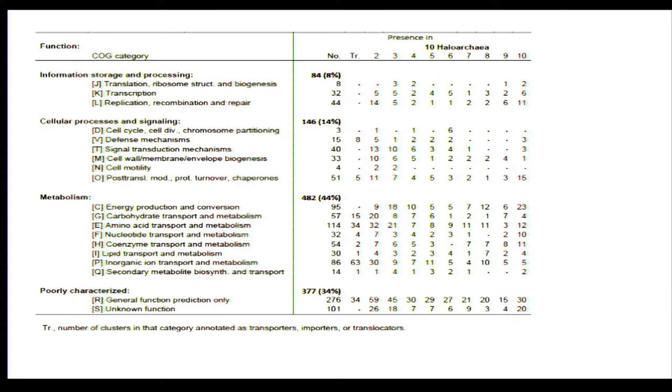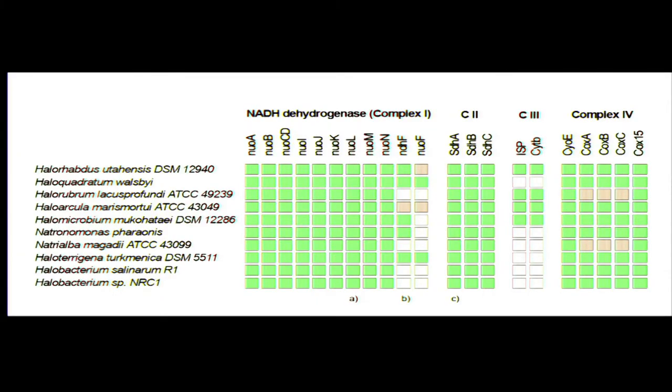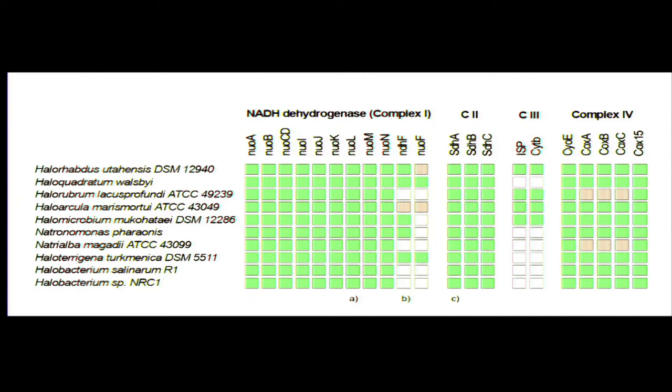Those are clearly genes that are more similar between halo archaea and bacteria than they are to other archaea. Those are acquisitions. Those acquisitions entail mostly metabolic functions. The backbone of microbial life in the prokaryotic world is physiology, not morphology. Importantly, we see things like this: this is the respiratory chain of the halophiles—complex one, complex two, complex three, and complex four. There's also an ATPase, it's the archaeal ATPase though, not the bacterial ATPase.